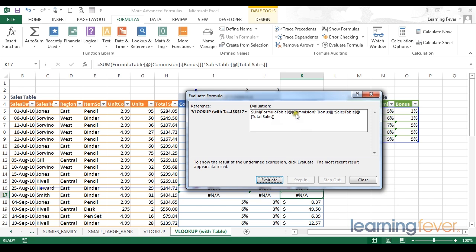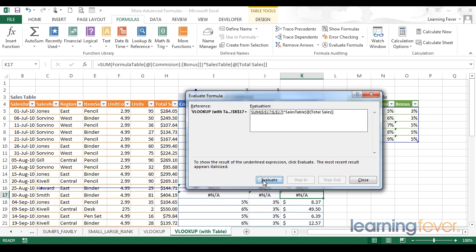So in this current context we are looking for the commission bonus. That is the first thing that will be evaluated. Once we have the sum of these commission and bonuses we're then going to multiply it by the total sales. So here first of all I'm going to hit evaluate to perform the first calculation.